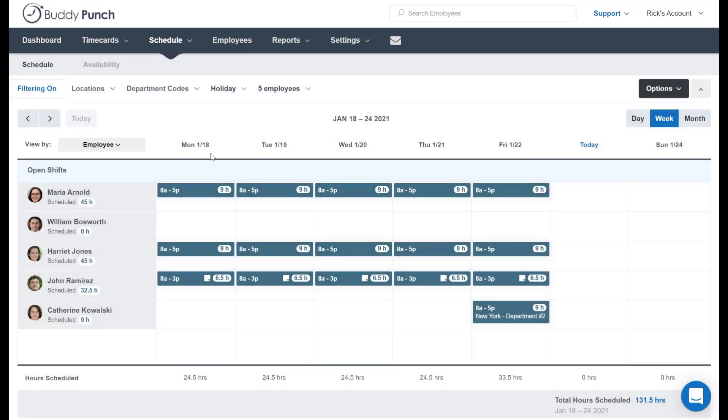As you see from our screen right here, we've got a lot of people that already have a schedule right now, but we want to add a new schedule here for William. How do we do that? Let's just click anywhere in the open spaces next to his name.